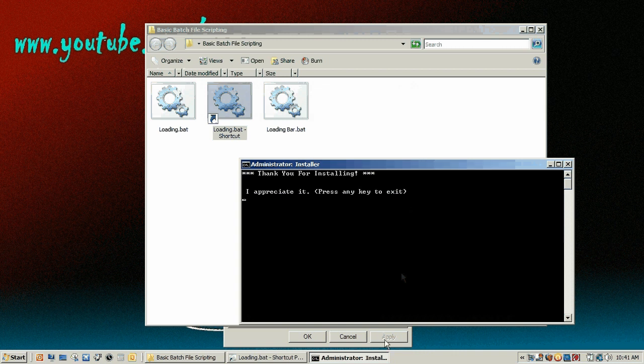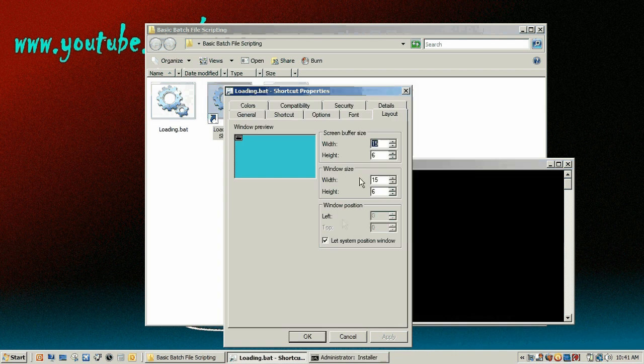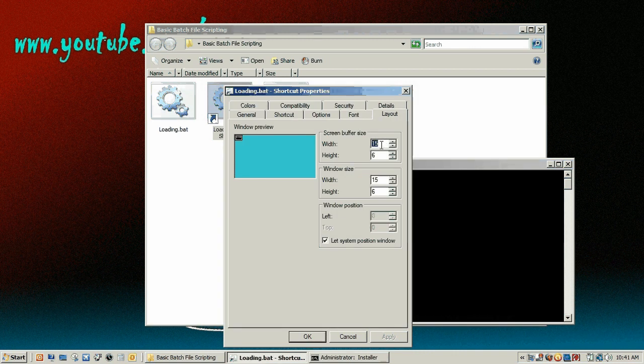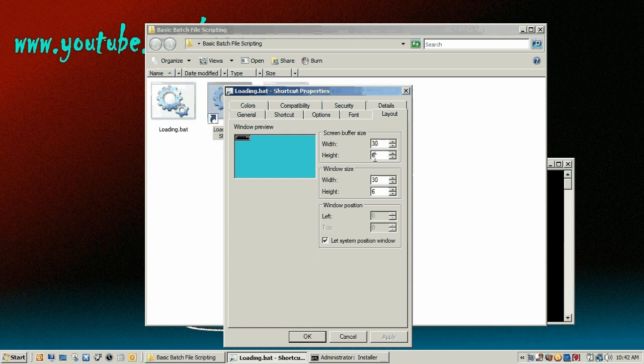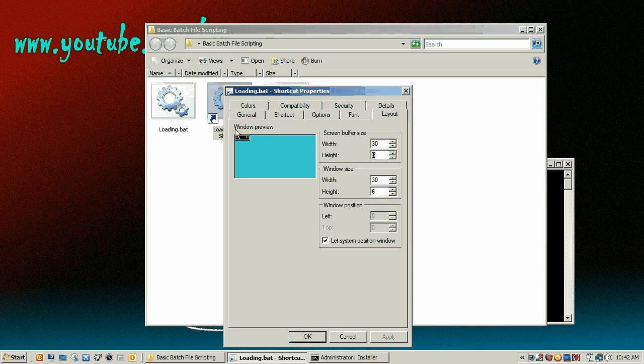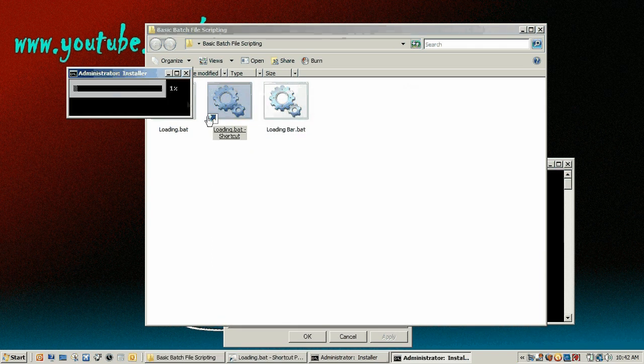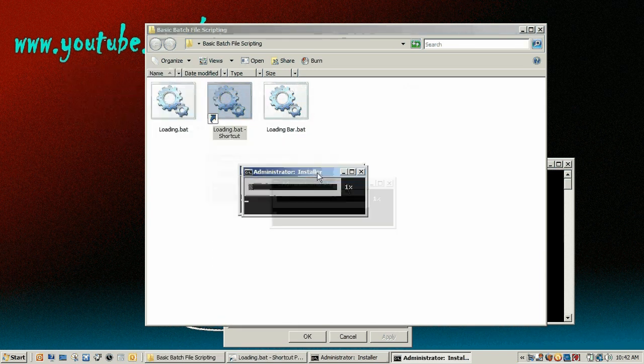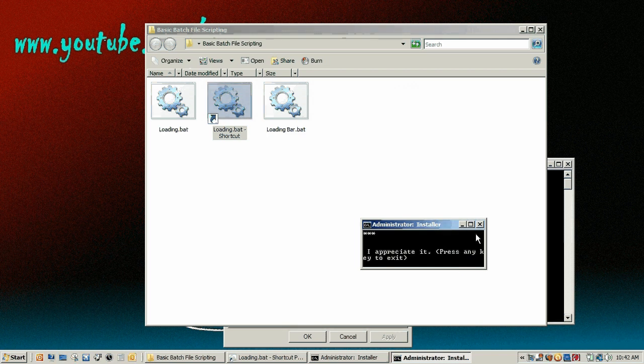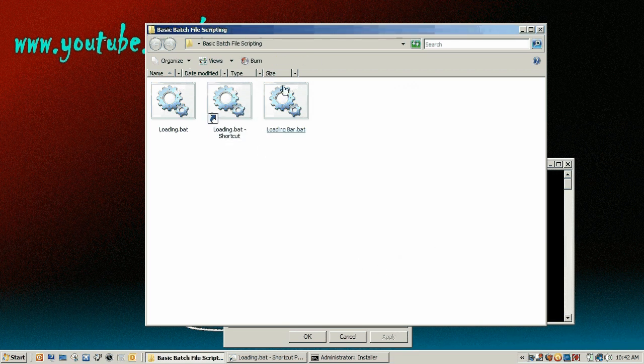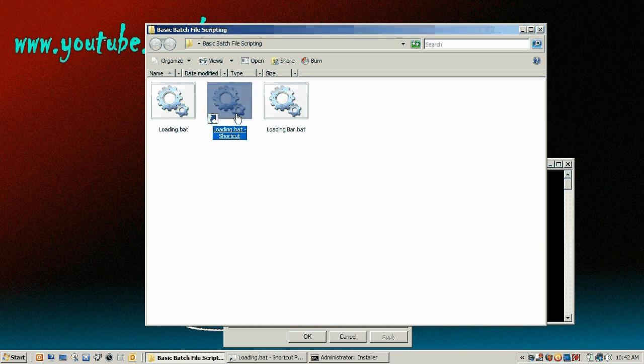So I'm going to go 15 by 6. And we still need a lot more. So I found that 30 by 6 works fairly well for just the loading bar itself. You can tweak it to whatever you want. Obviously for the text after that, it's going to be a bit of a problem.